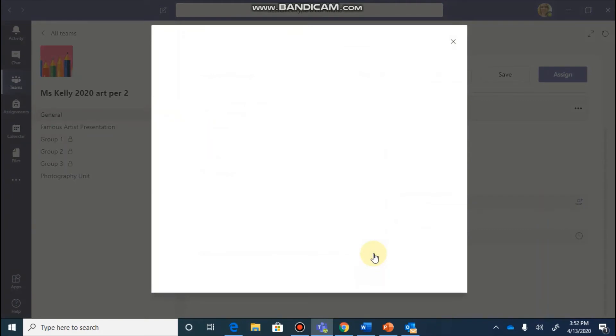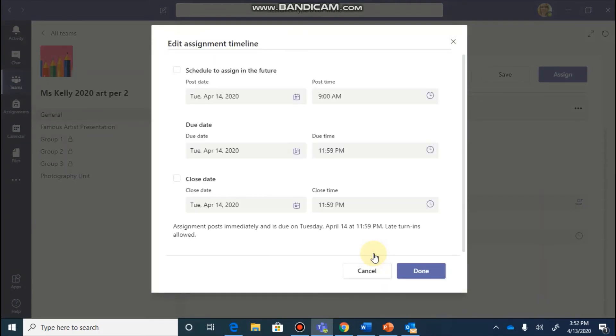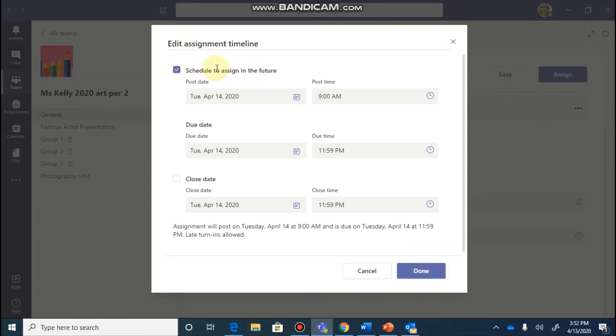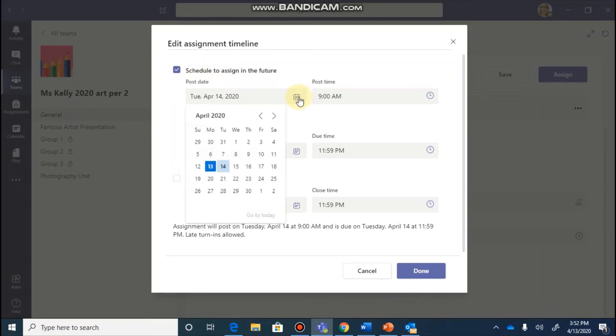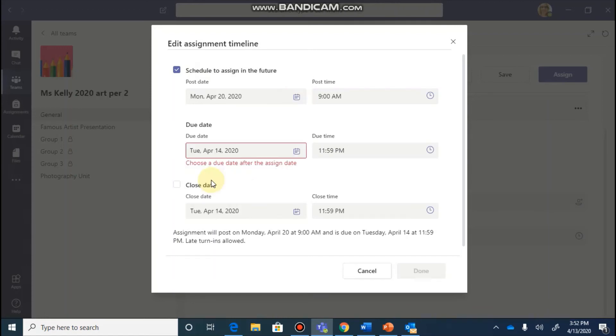When you click the edit button, it's going to give you many more options for editing your timeline. So if you would like to schedule this for a future date, meaning you want to get your assignment ready but not post it yet, you can change the date for when this is going to be assigned. So if you wanted to select another date, you could customize all of this as well as the time.